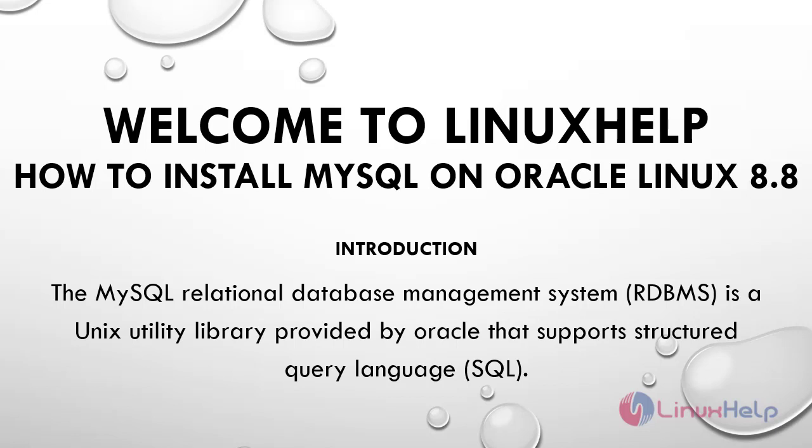Welcome to Linux Help. In today's session we are going to see how to install MySQL on Oracle Linux 8.8.